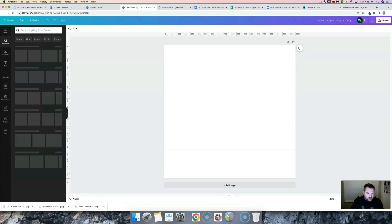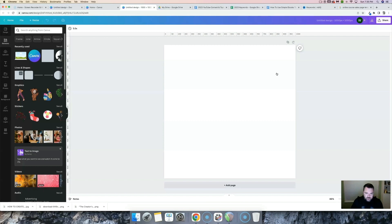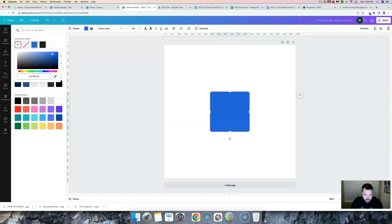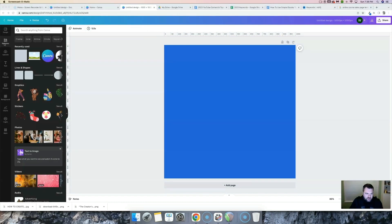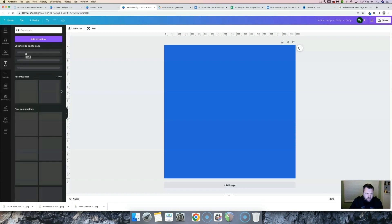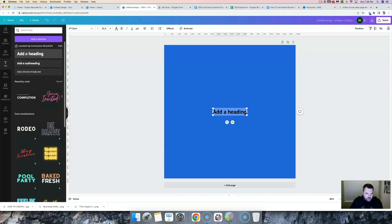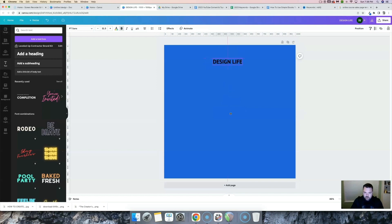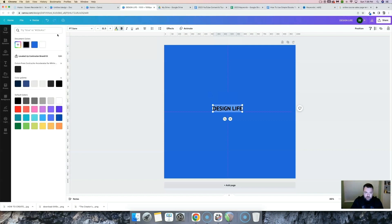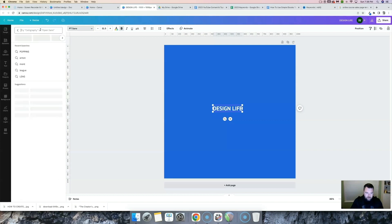I like to start with a shape as the background, so I'll do that first. I'll choose a custom color, paste in our color code, and use that to fill this entire background for our logo. Next, we're going to add some text for our logo — I'll click the text icon and add some heading text. We're going to be making a course called Design Life University. I'm going to put this near the center, make it white, and try Montserrat Extra Bold.